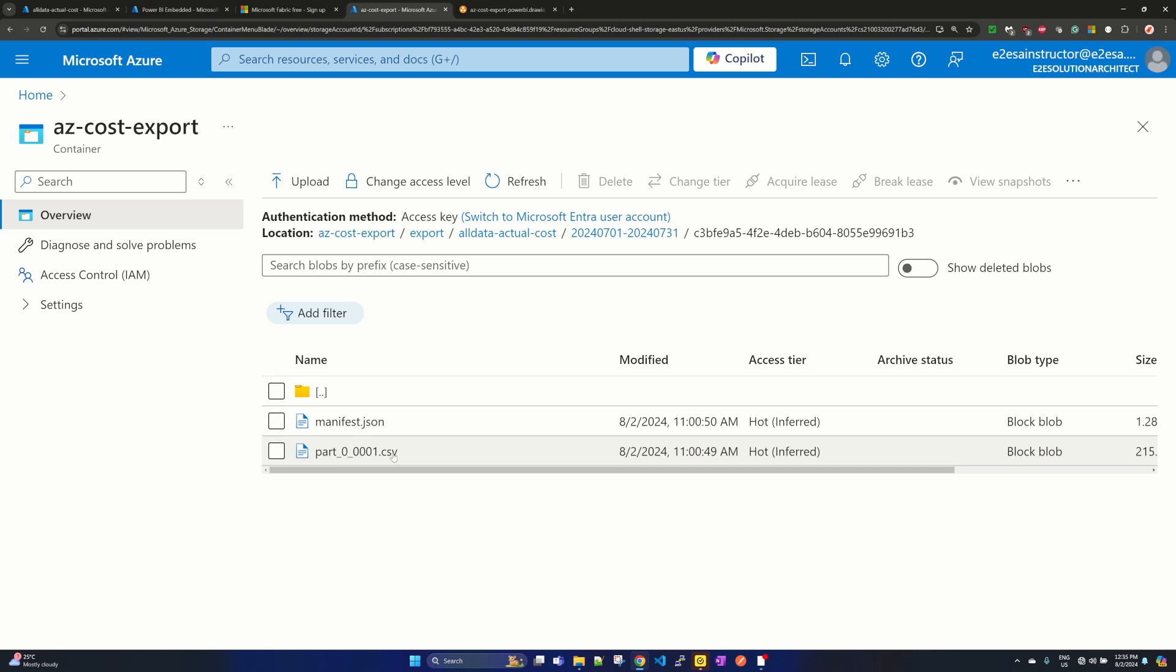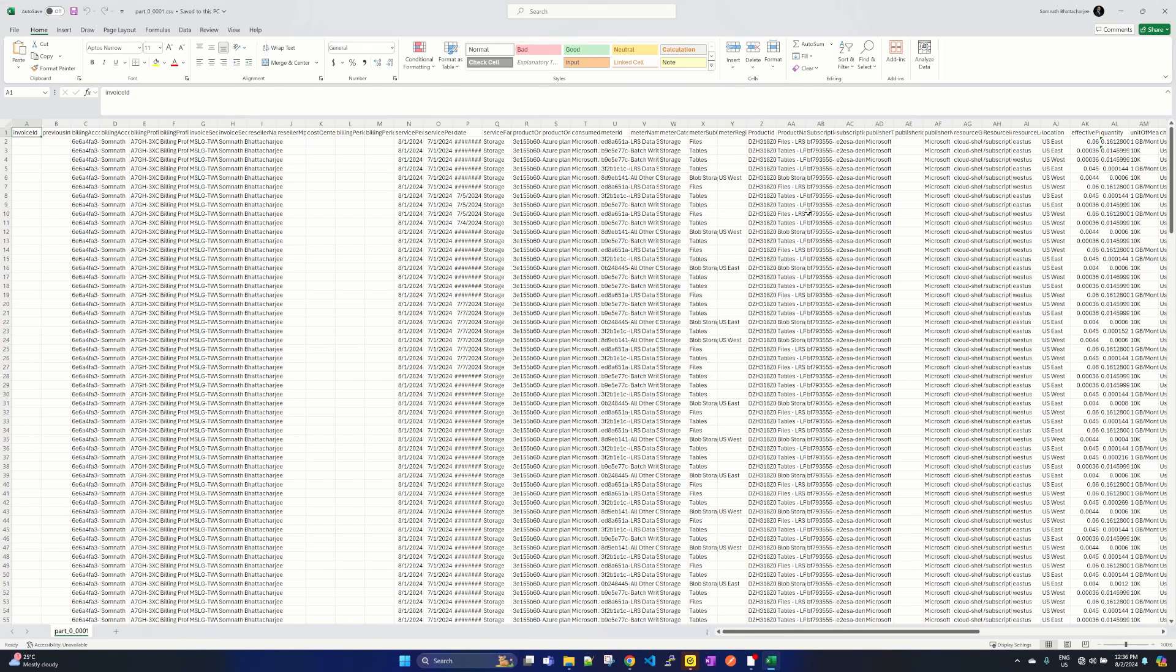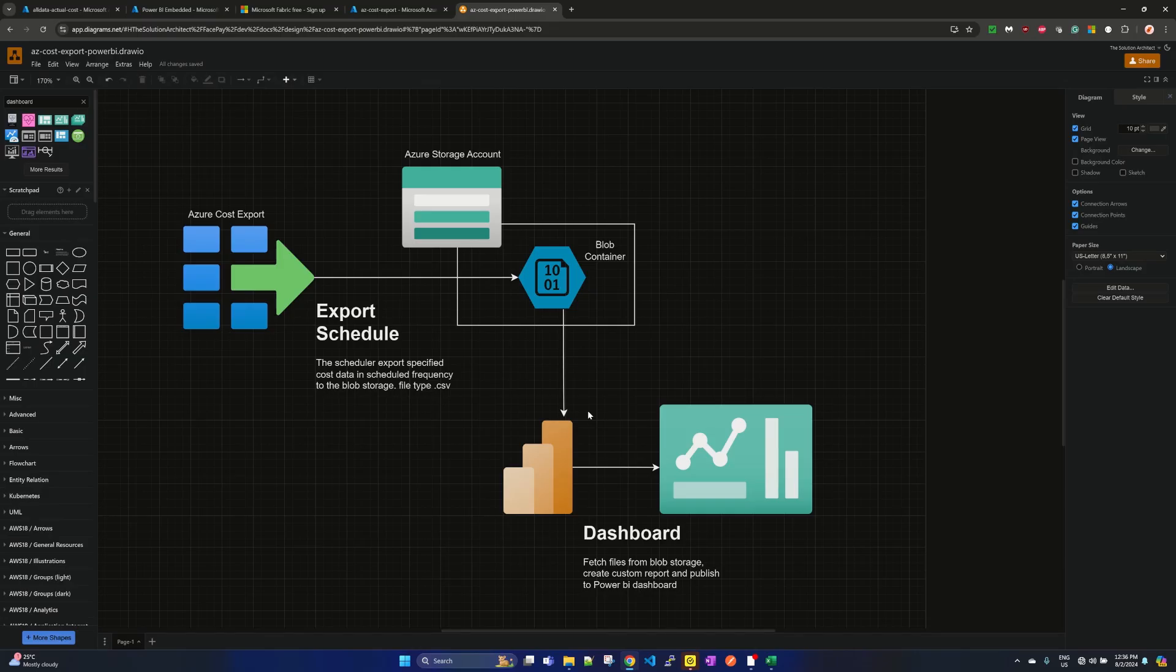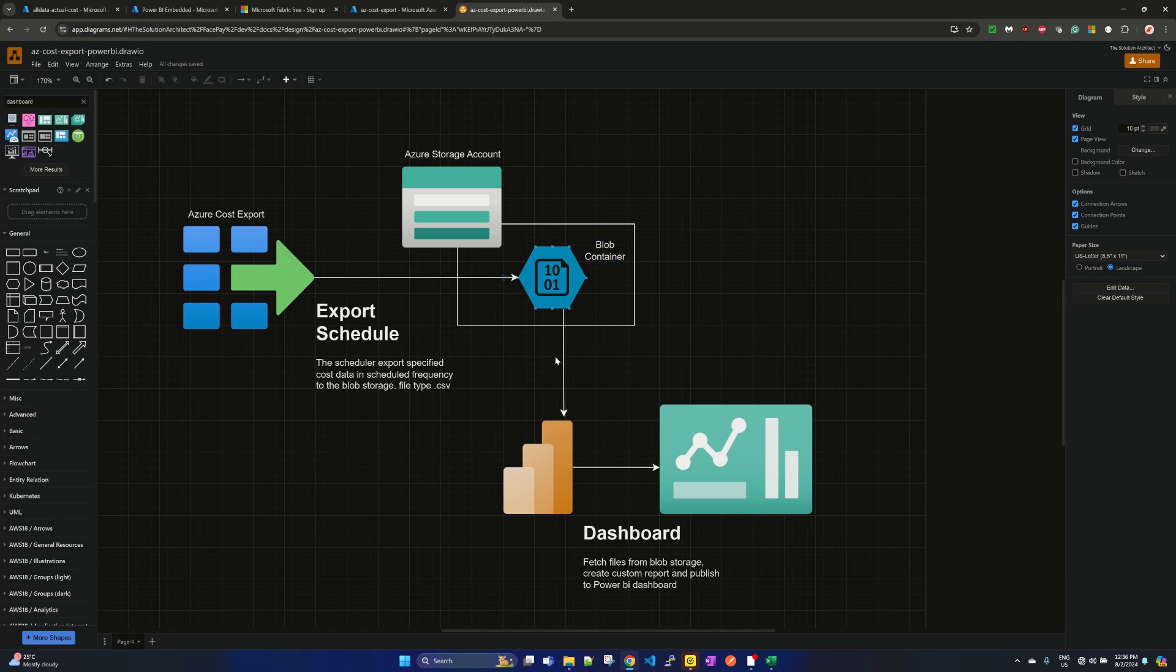If you download the CSV, you will find the CSV like this. Now this is the time that what we want: we want to integrate Power BI with this blob container so that Power BI can fetch the blob container data, those CSV files, and we can create dashboard into Power BI. That's our goal.